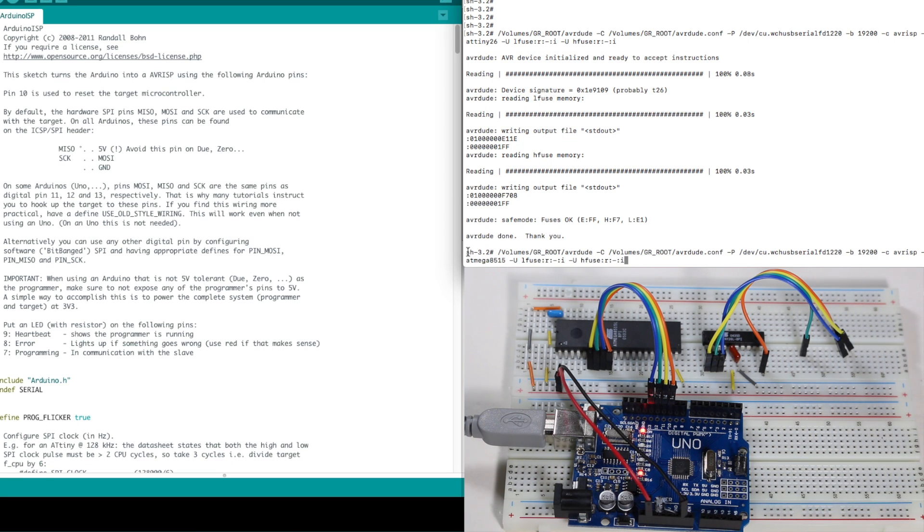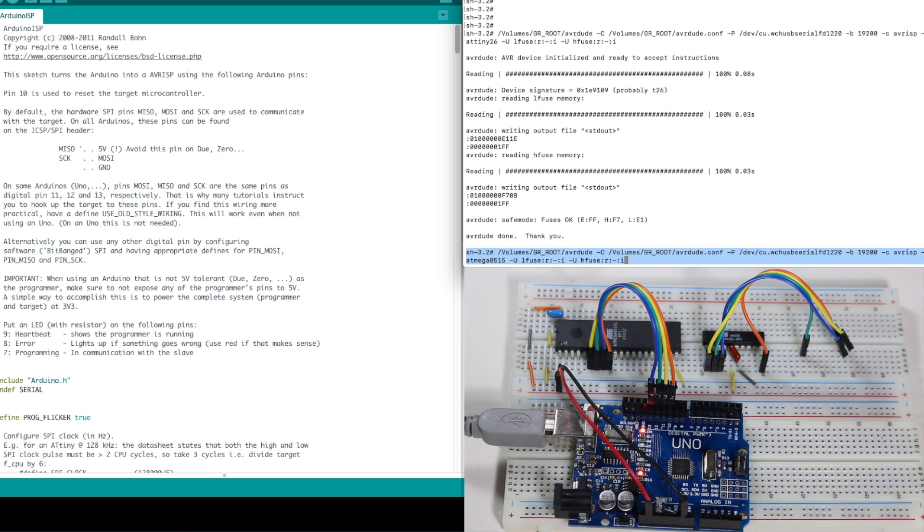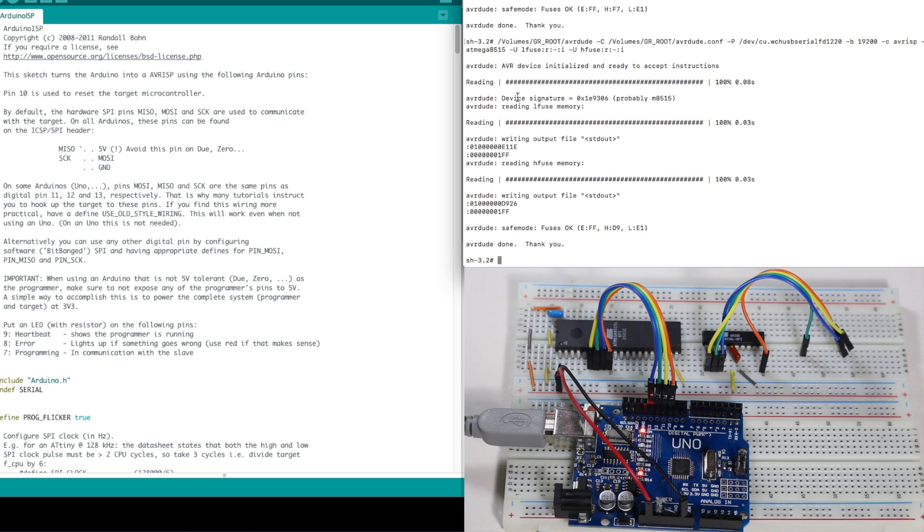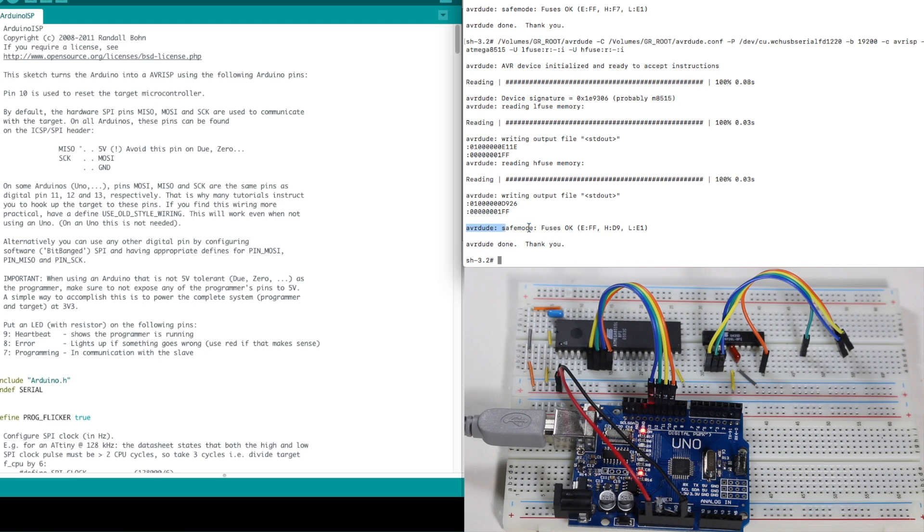So now back at my command prompt, I have a similar command. This time I'm using ATmega8515 and I'm reading the low and high fuses. And it read the signature and says it's probably a mega 8515. That's correct. And again, it reads the low and high fuses. So it's able to communicate with that device as well.